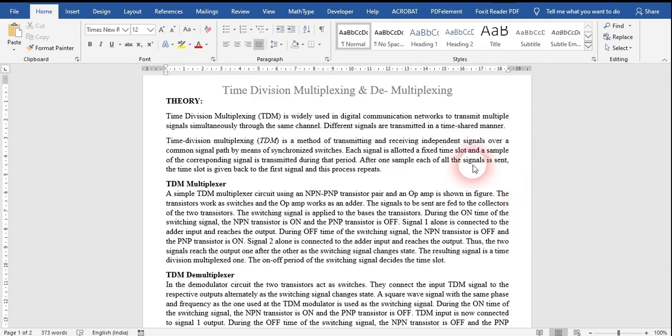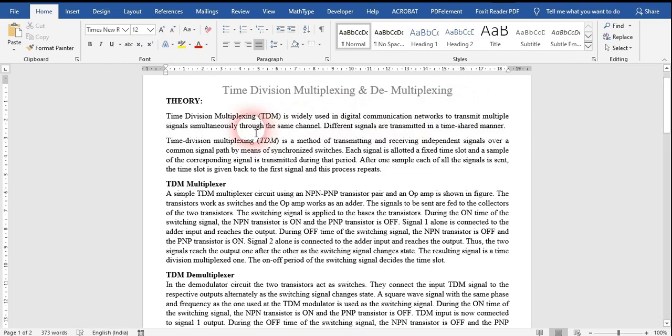Hello to all of you. Today I am presenting a new experiment. The name of the experiment is TDM, that is Time Division Multiplexing and Demultiplexing. Basically, TDM is used in digital communication and is used to transmit multiple signals simultaneously through the same channel.